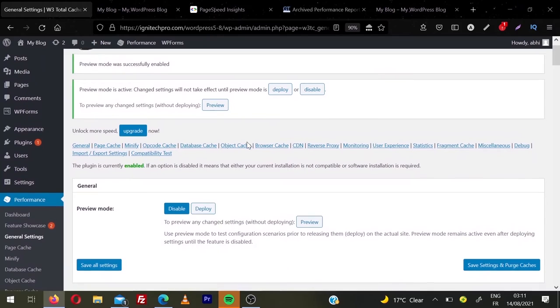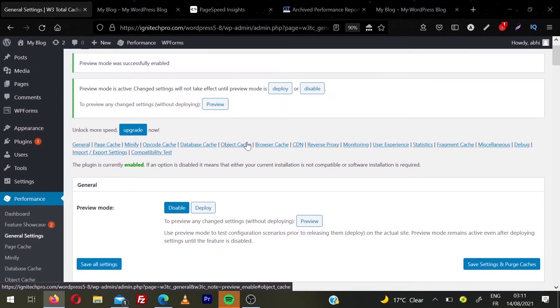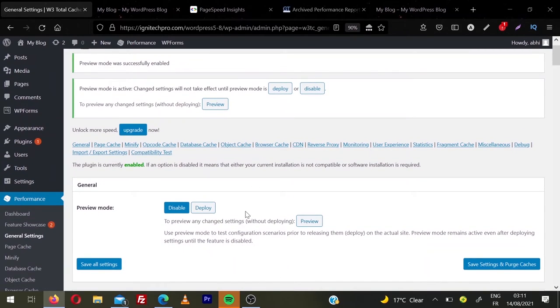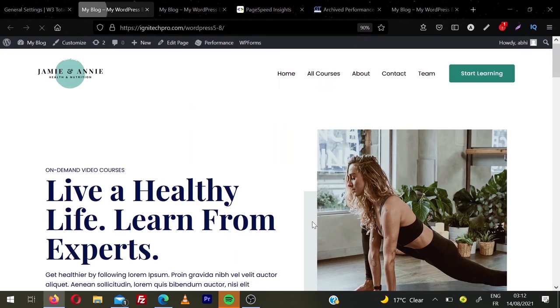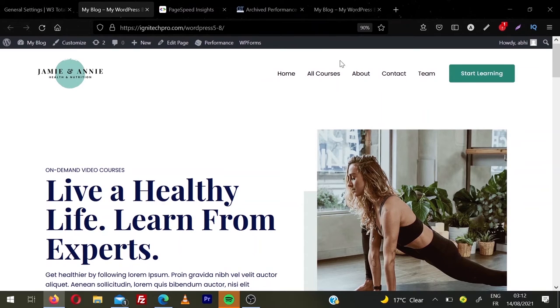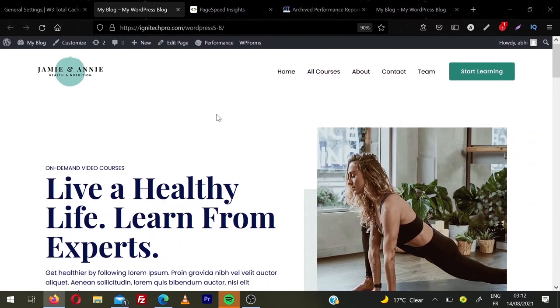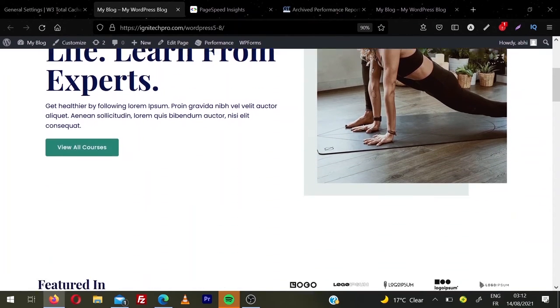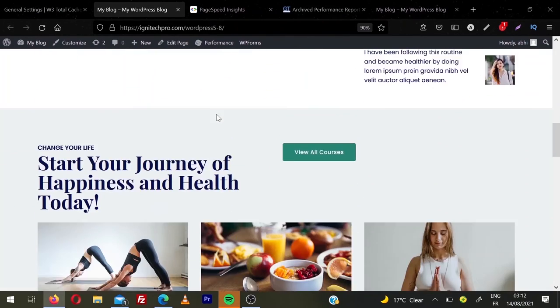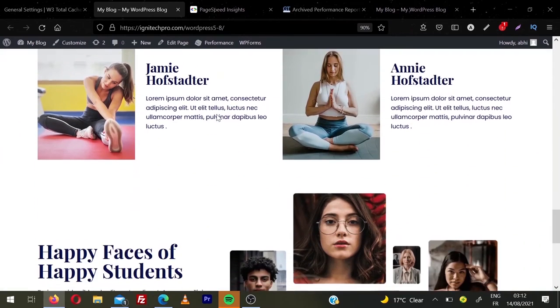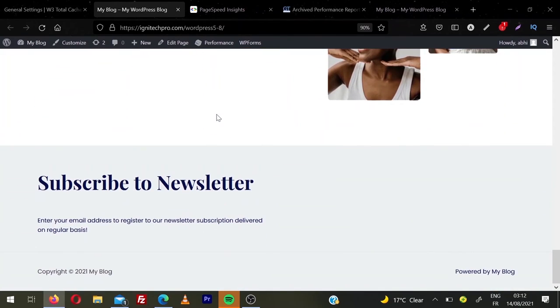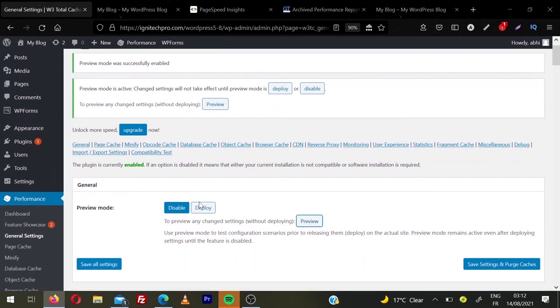So one last thing we're going to do. We're going to preview the changes because we enabled the preview mode. So all the changes we did via this plugin, they're not published yet. So click on preview. It will open your website in new tab and you can have a look on your page. I'll just scroll my website page and I'll see everything looks okay. So once you make sure everything looks okay, you can go back and click on deploy.